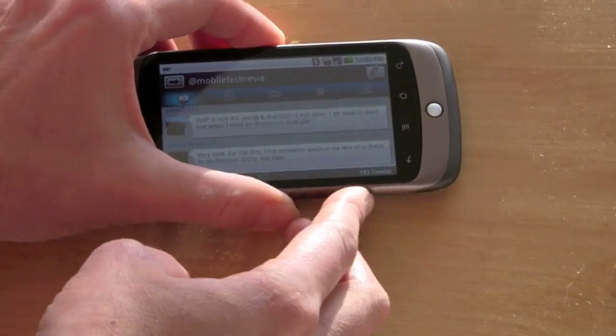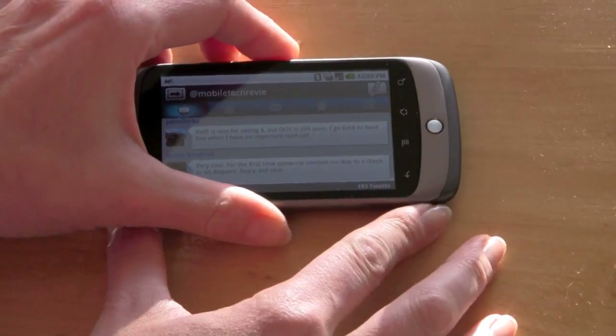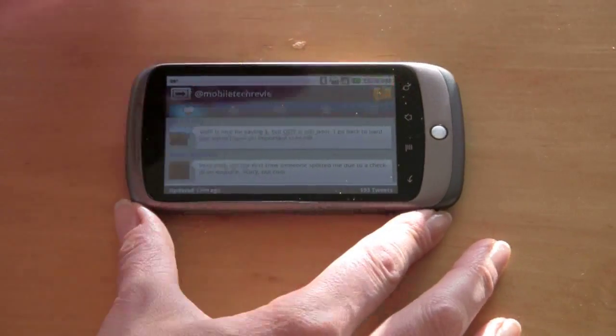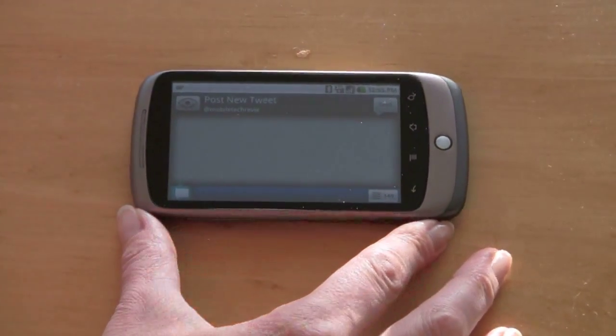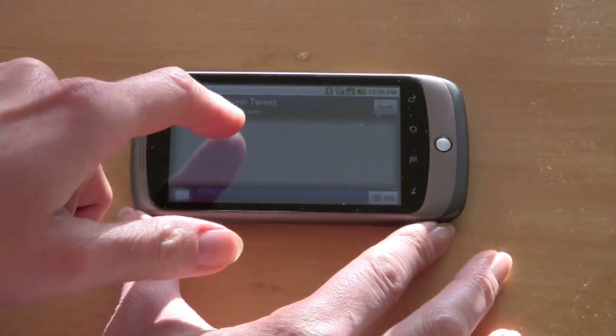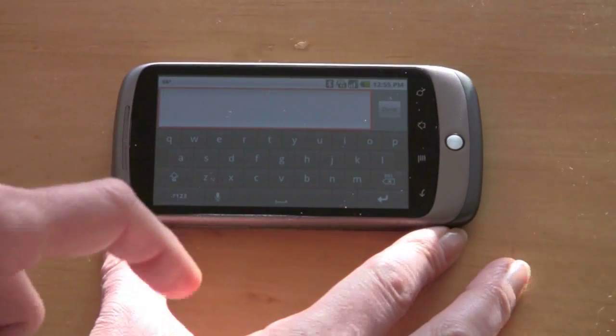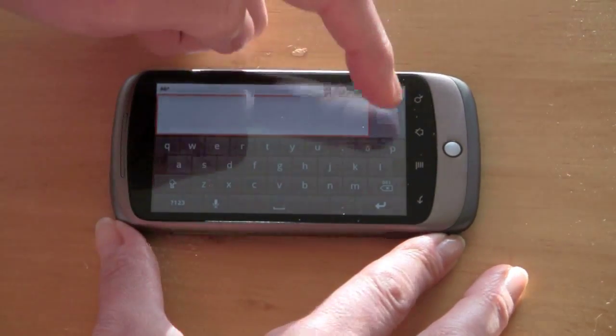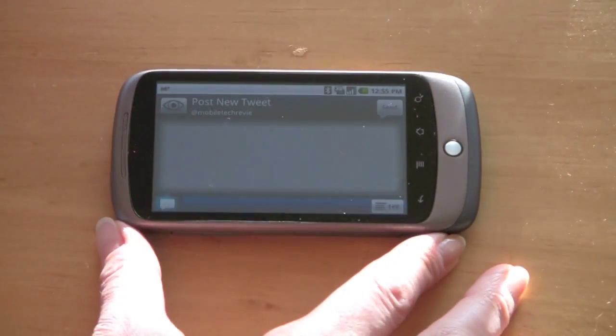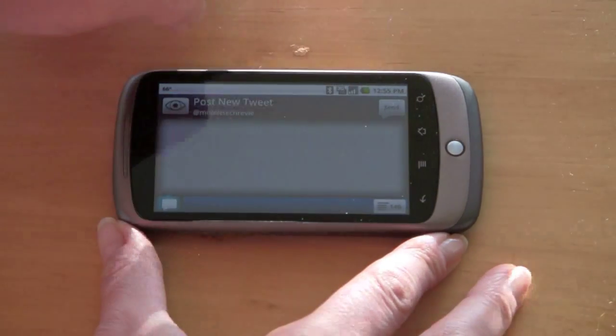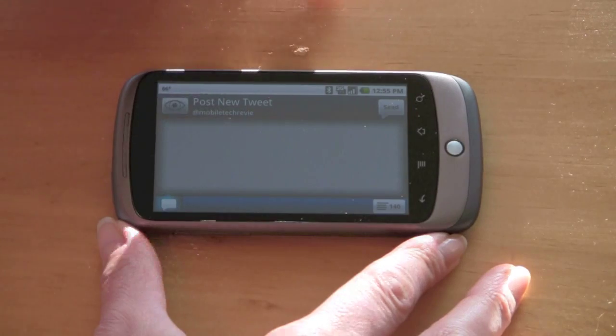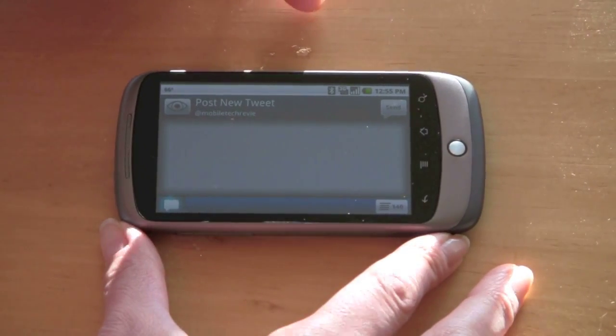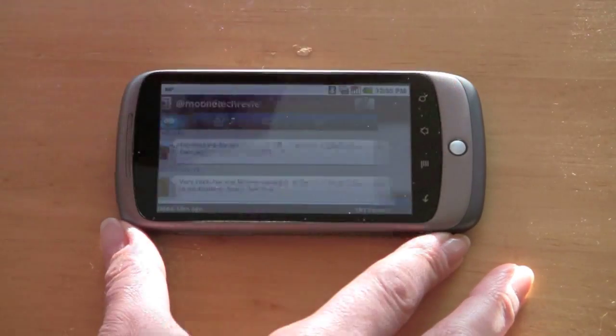It also works in landscape mode, which makes it easier to use the on-screen keyboard when you're tweeting. You get the bigger version. And that means obviously you can use it with something like the Motorola Droid with the keyboard and slide it out.